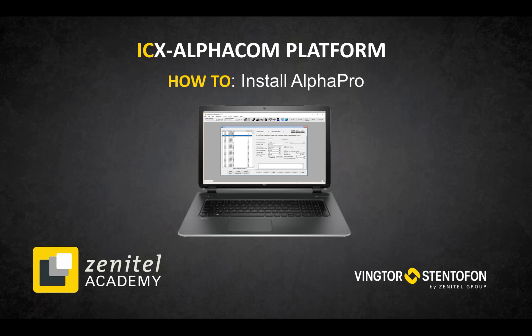AlphaPro is a Windows based application, used for configuration of the AlphaCom and ICX systems. It runs on Windows 7, 8 and 10.